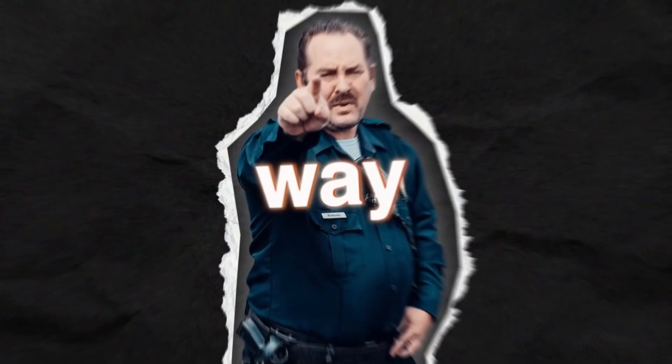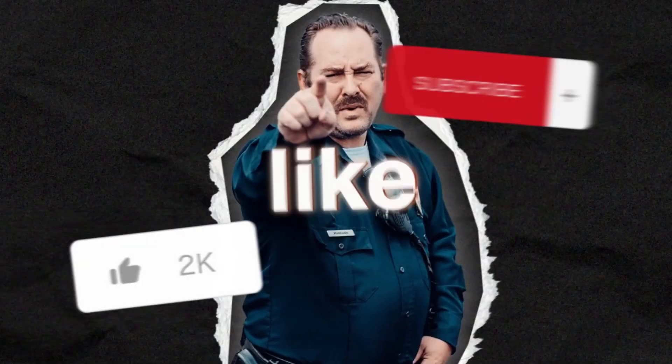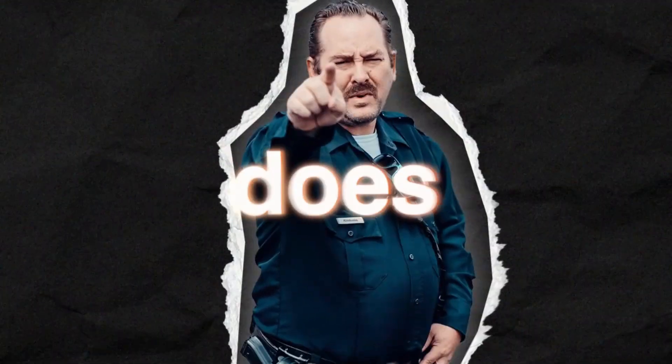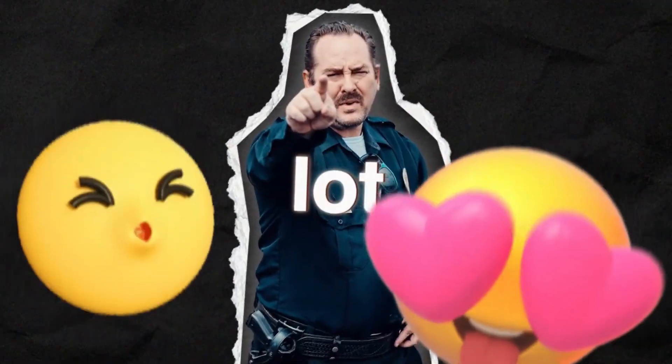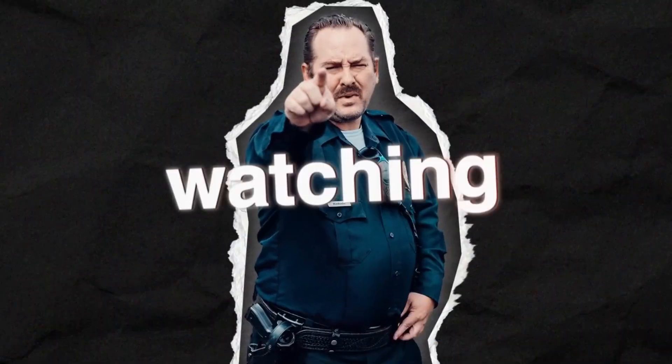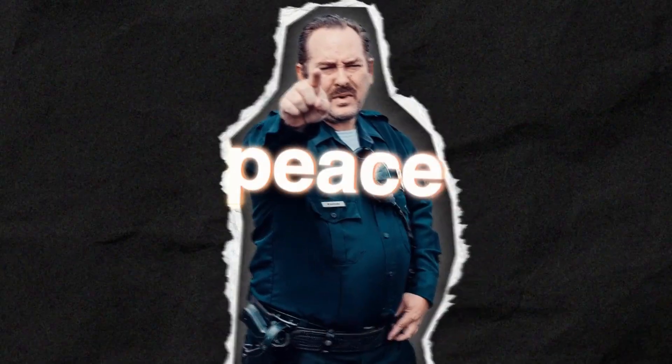If this video somehow helped you in any way, please don't forget to hit subscribe and like as it really does help me a lot. Thanks for watching, and peace.